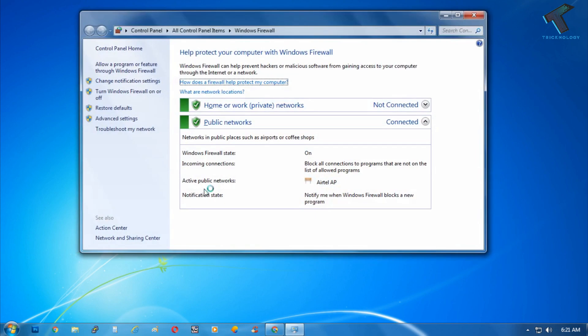Now you will get the Windows firewall window. After getting this window you have to click on advanced settings on the left side corner.